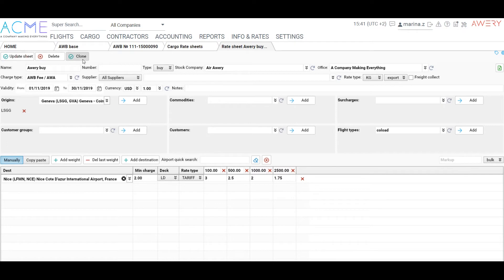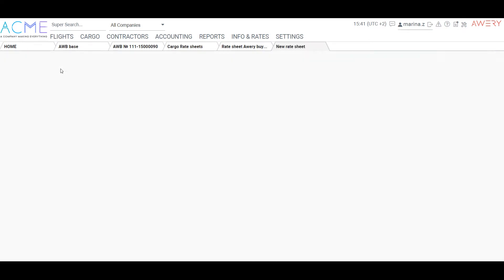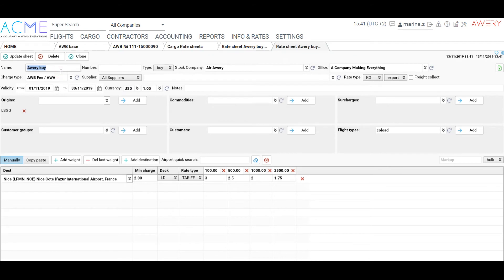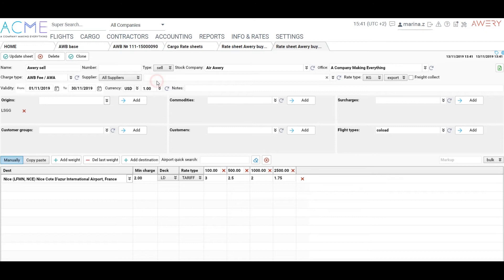Also, this sheet can be cloned and used as a base for making the next ones. For example, the rate sheet for a particular customer, type of goods and others.